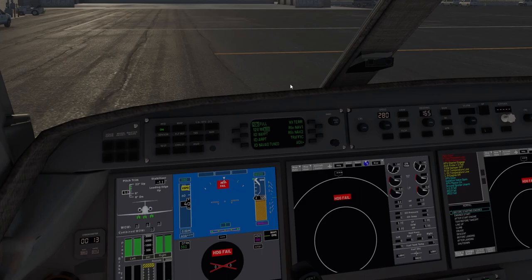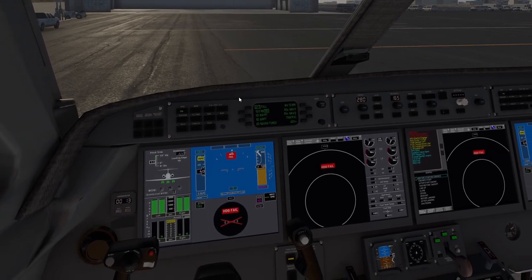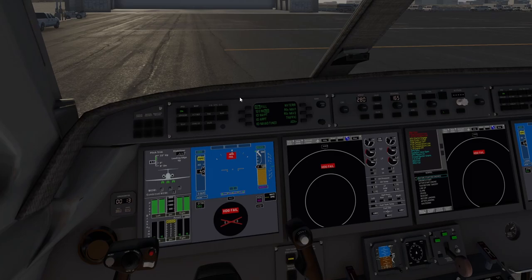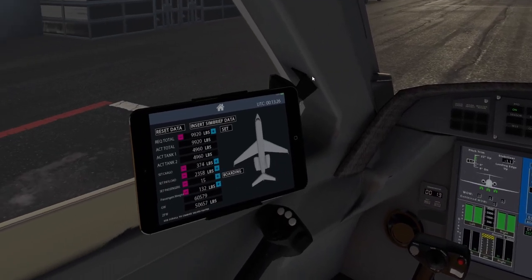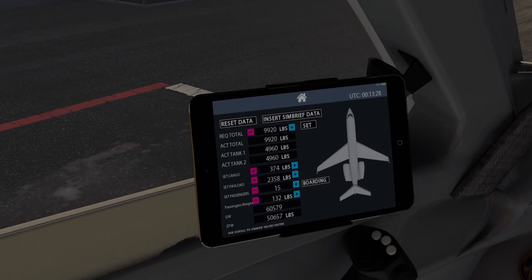Welcome back to the Gulfstream 550. I got the APU all started and we're just sitting here with the packs on. First thing I like to do is come over to my weight and balance here and I'll pull up my sim brief.